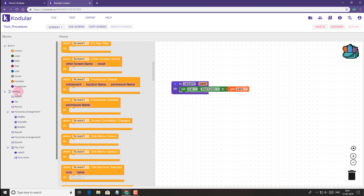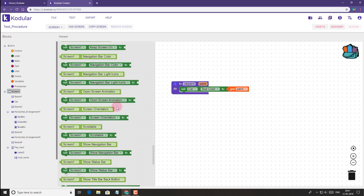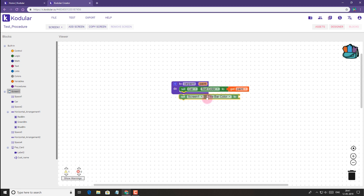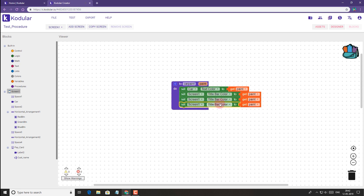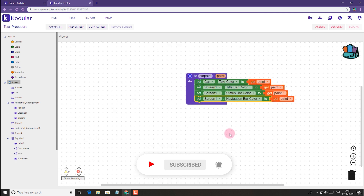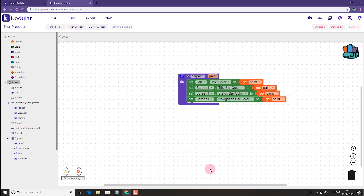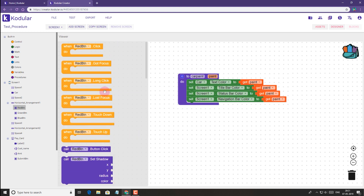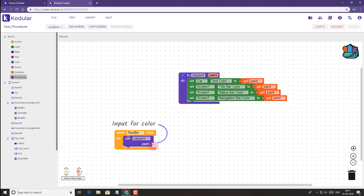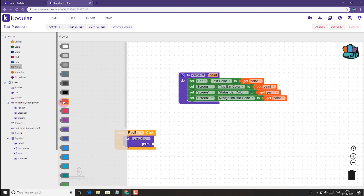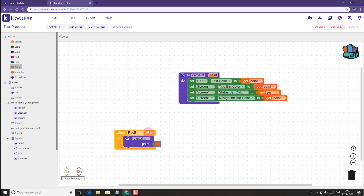Now we need to change the color of the status bar, title bar and navigation bar. So let's do that — title bar color — and it will be changed similarly to the paint value. We can simply duplicate it for the other elements. Okay so our procedure is ready. Now we have to call this procedure on button clicks. When the red button clicks, we just call this car paint procedure, and here you can see we are getting an input for paint. So we'll use the color red for the red button. Now we can simply duplicate it for all the other two buttons.